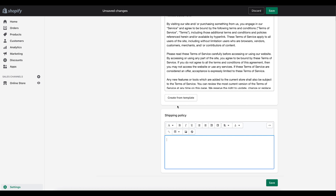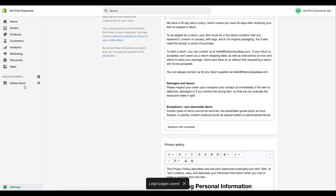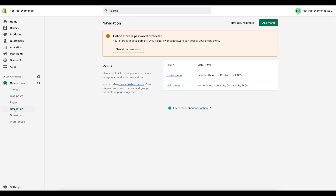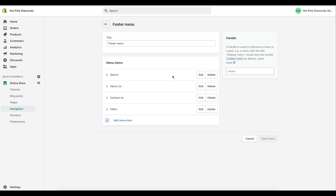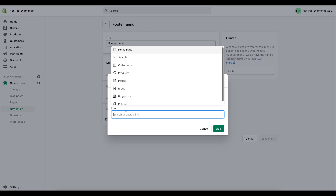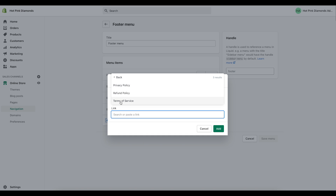The only policy that doesn't have a template is the Shipping Policy, so you'll need to come in and type in what you want your shipping policy to be, then save it. Now go back to Online Store, click Navigation again, and we're going to add those policy pages into the footer menu. Click Add Menu Item, click Link, and this time go to Policies.